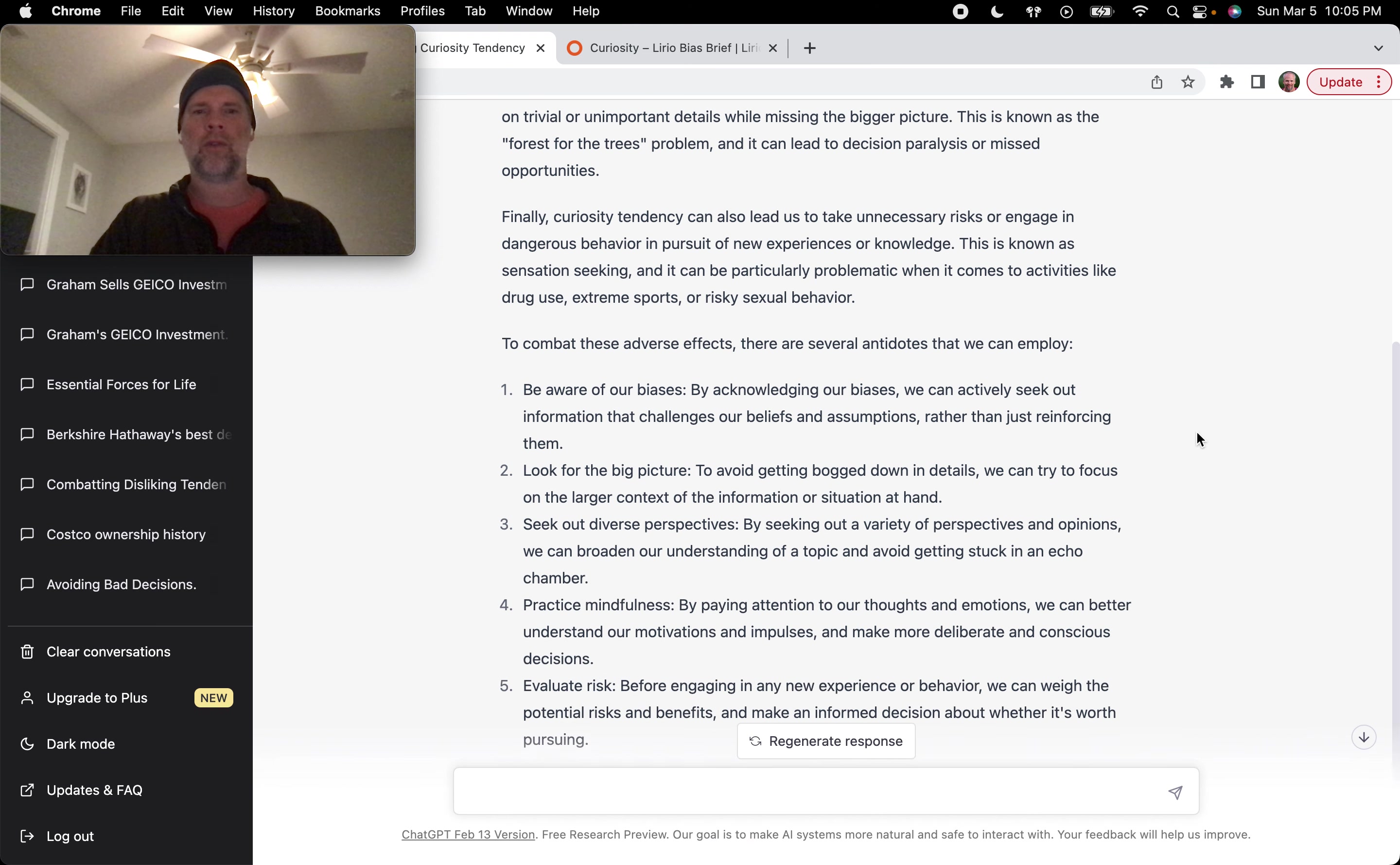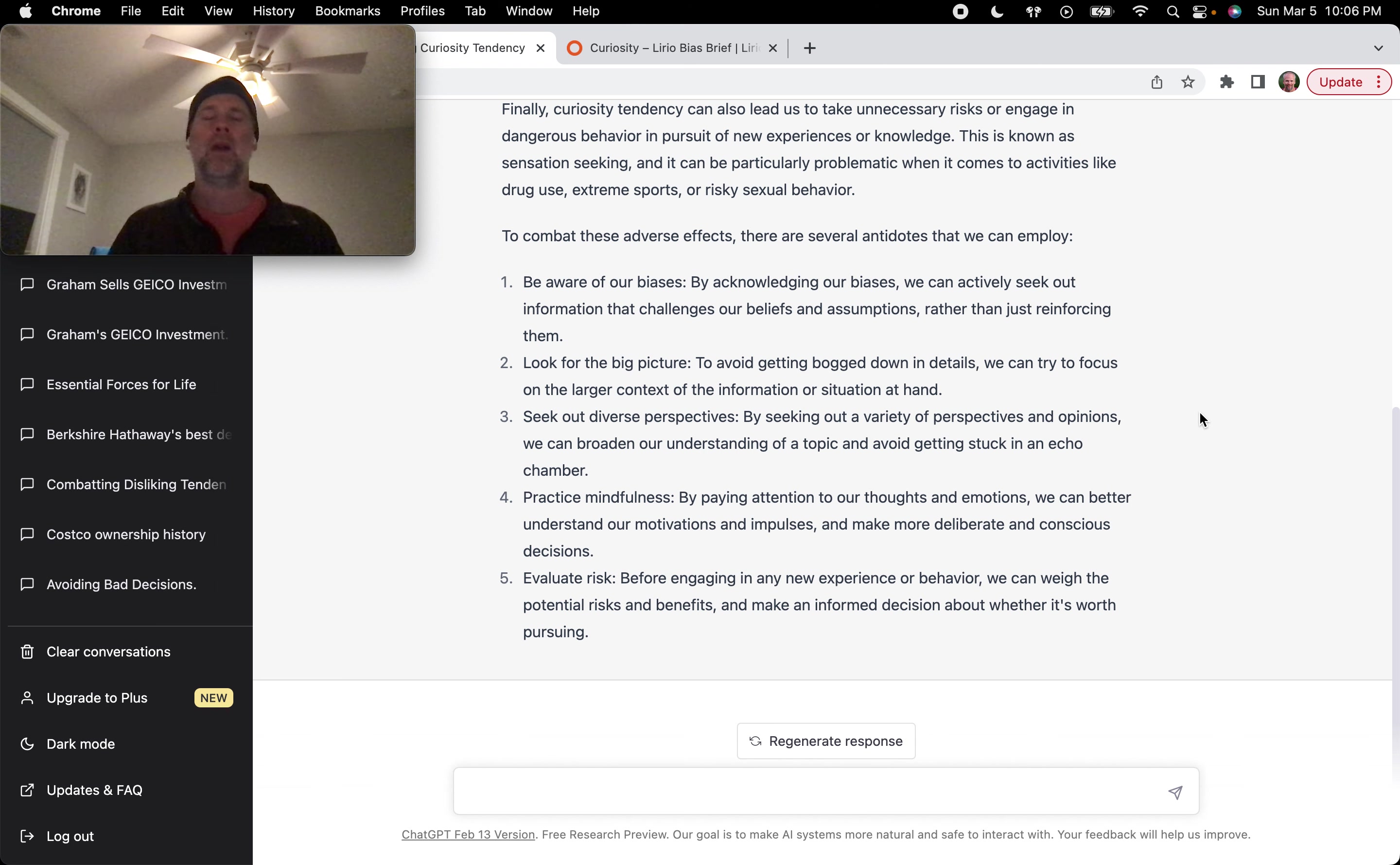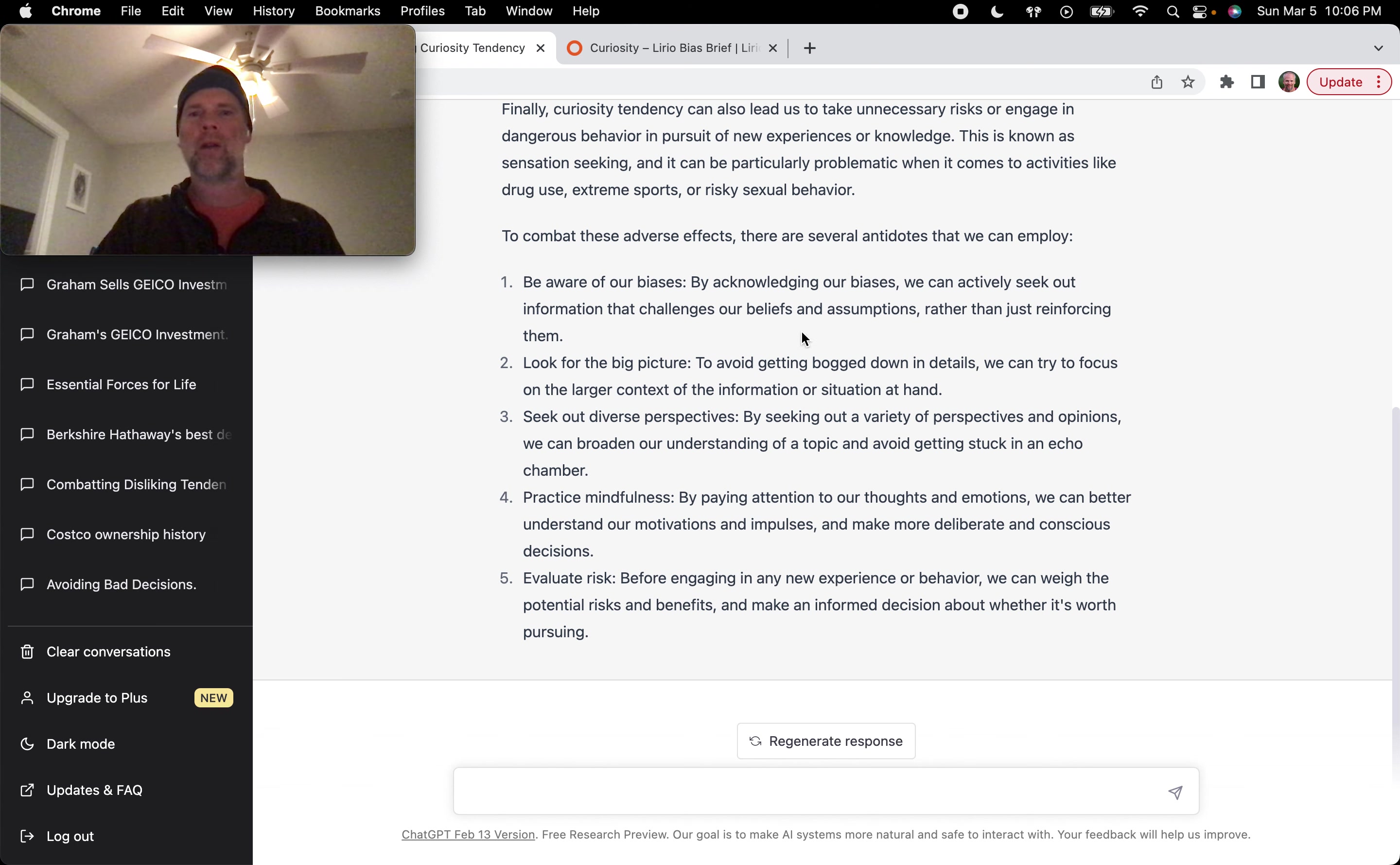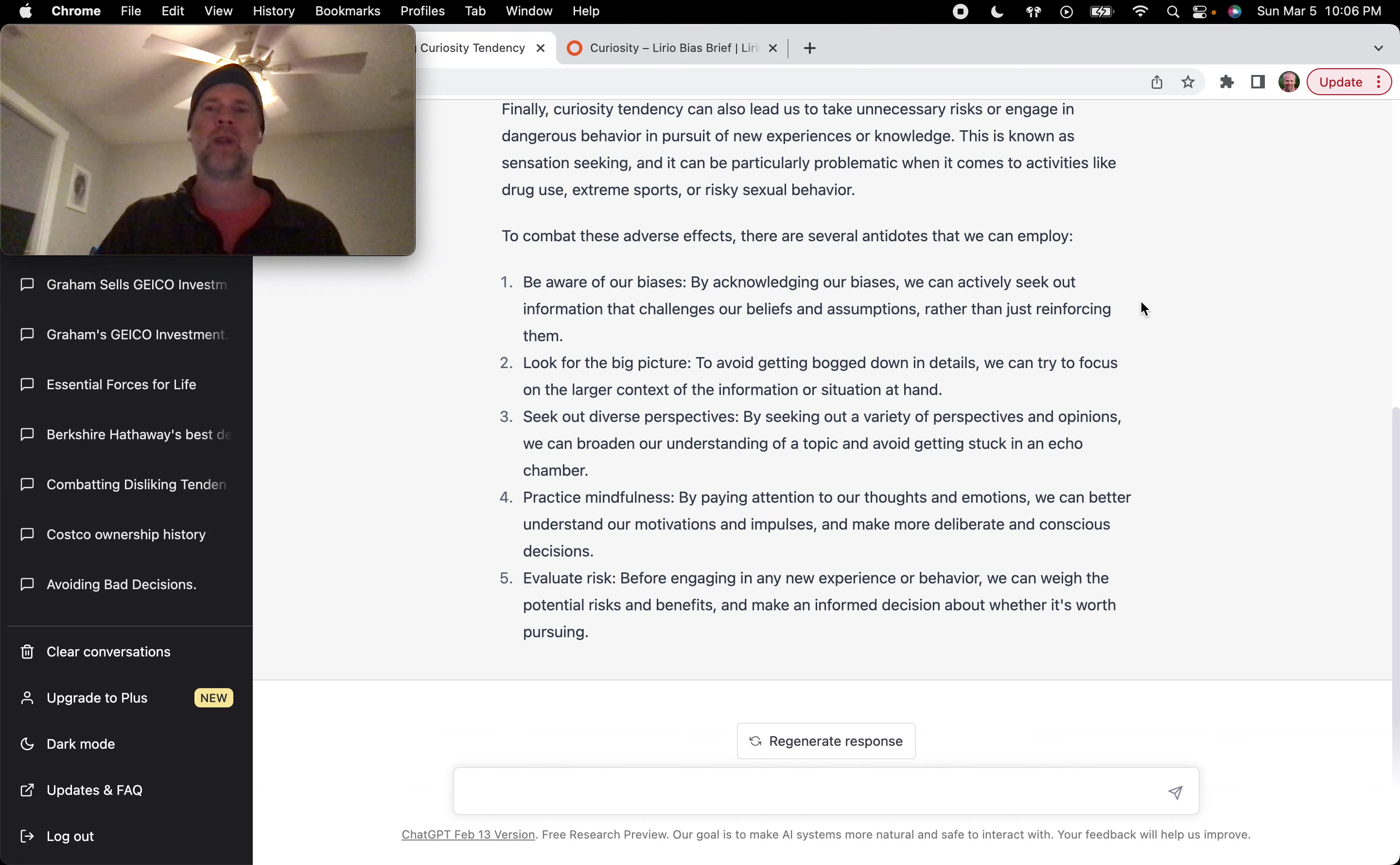To combat these adverse effects, there are several antidotes. Be aware of our biases, right? We're all taking strides here watching this series. Be aware of our biases. By acknowledging our biases, we can actively seek out information that challenges our beliefs and assumptions rather than just reinforcing them.